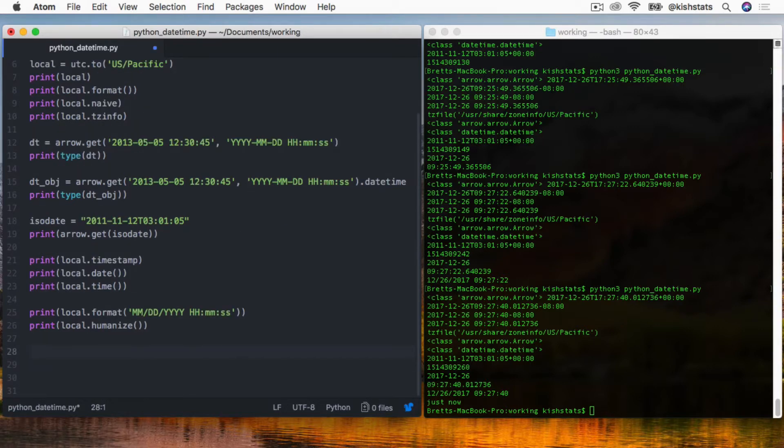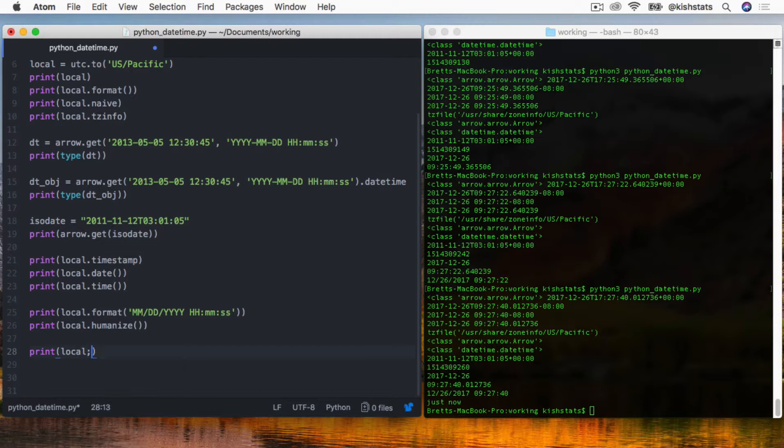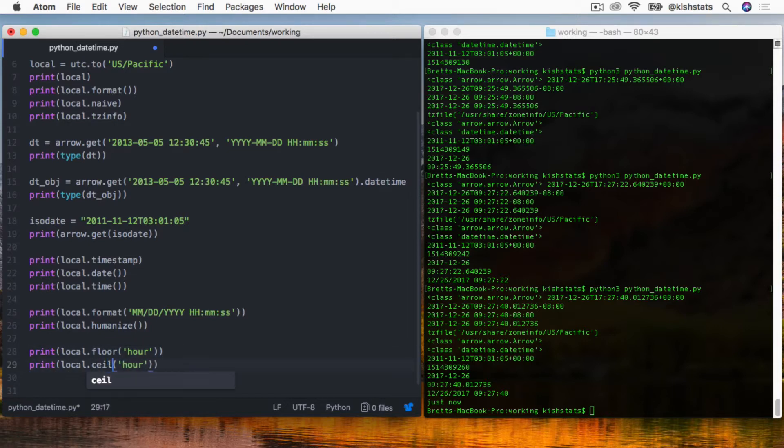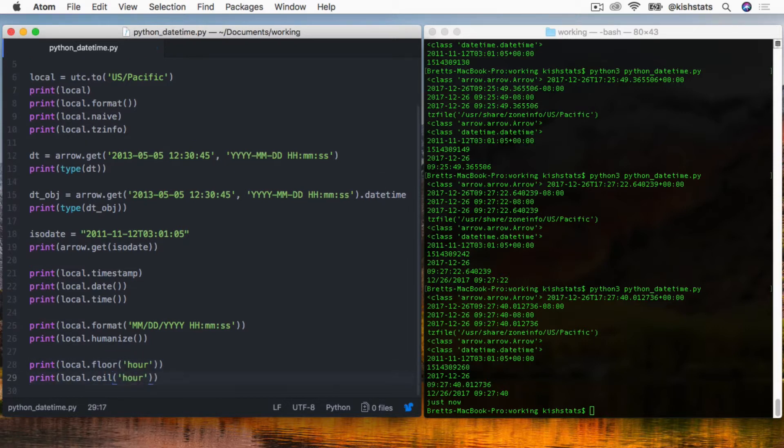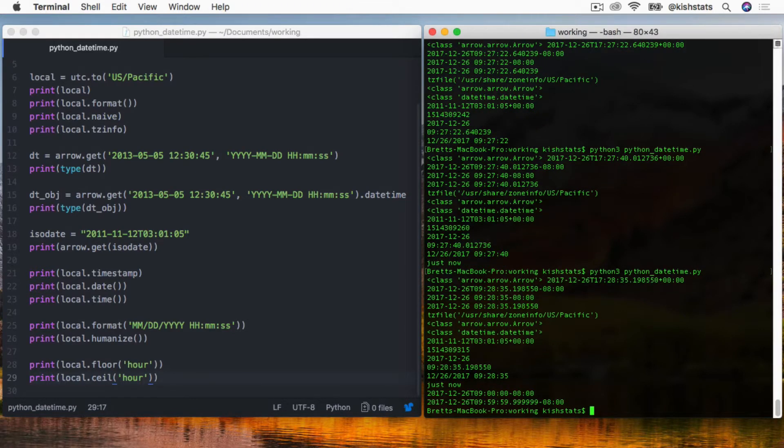It also has built-in functionality to round everything off. We want to go local.floor and then we'll pass in the hour. We can also call the ceiling or seal method specifically. We have our hours rounded off, and then it's going to go to the last minute and then just before it's about to turn to the next hour.